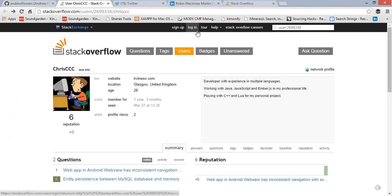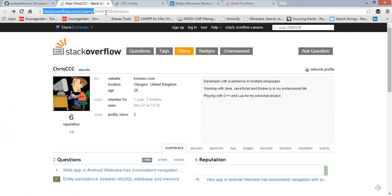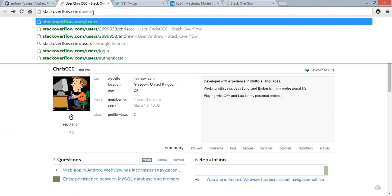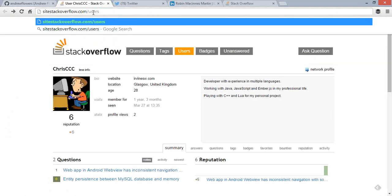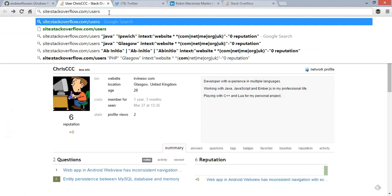We're going to think about the type of information contained within a Stack Overflow profile and how we can build a Google search string so that Google only returns pages we're interested in seeing — the profile pages. The giveaway is the URL structure: stackoverflow.com/users. So we can use a site search with that URL path to target only user profiles.